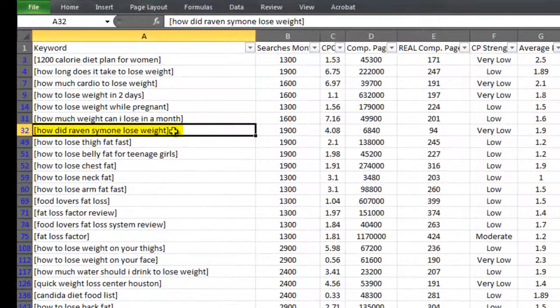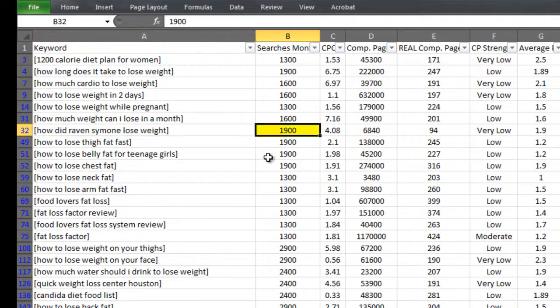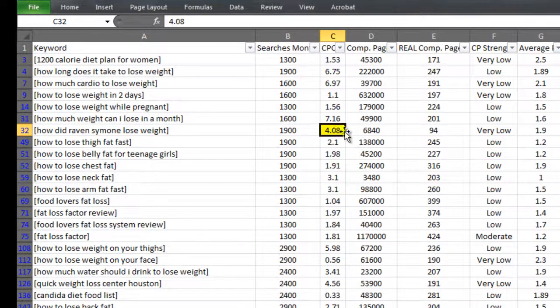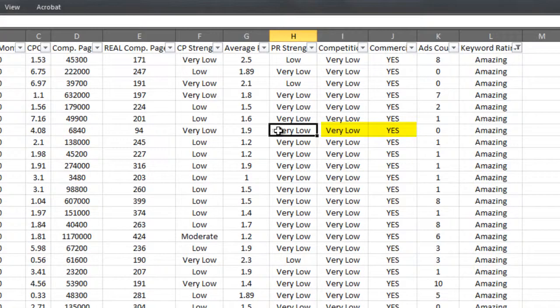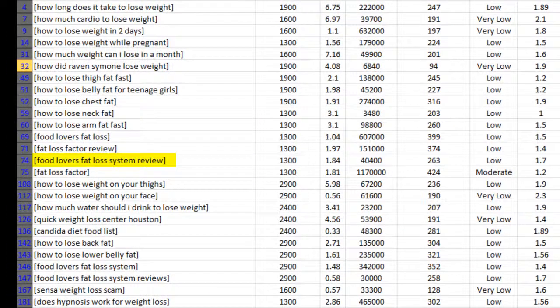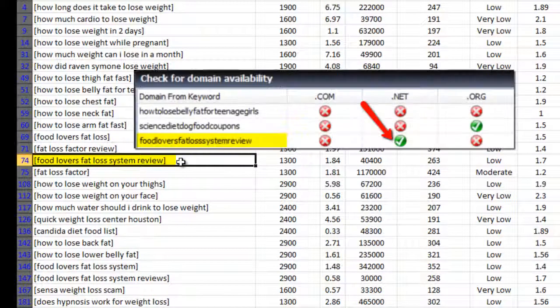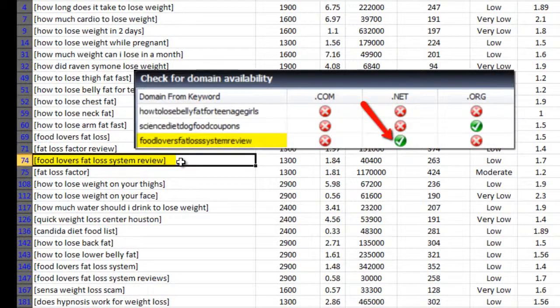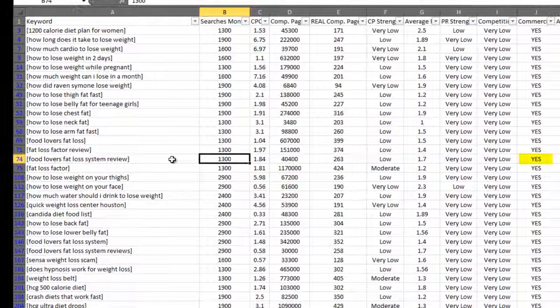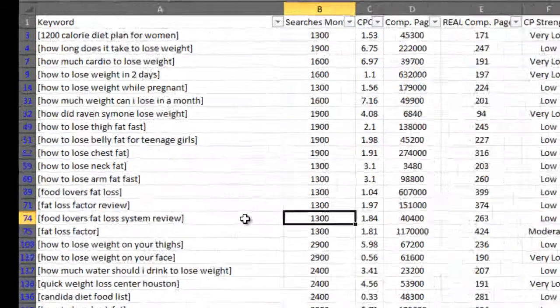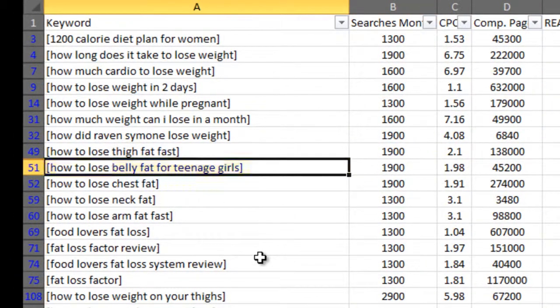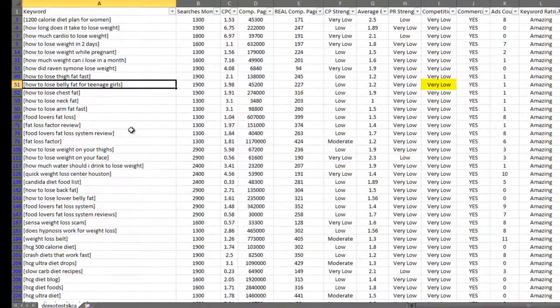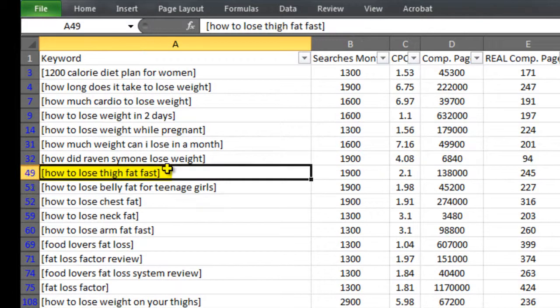Look at this one. How did Raven Simone lose weight? That's a great long tail keyword with almost 2,000 exact match searches a month, a cost per click of $4, very low competition, and commercial intent. That's a golden keyword. Food lovers fat loss system review. I think we saw that this keyword had an exact match domain available for it. It gets 1,300 exact match searches a month, it has commercial intent, and very low competition. How to lose belly fat for teenage girls. Almost 2,000 exact match searches a month, almost $2 cost per click, very low competition, and commercial intent. How to lose thigh fat fast. Also another great keyword to go after with very low competition, commercial intent, and high search volume.